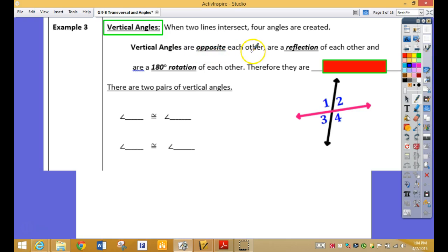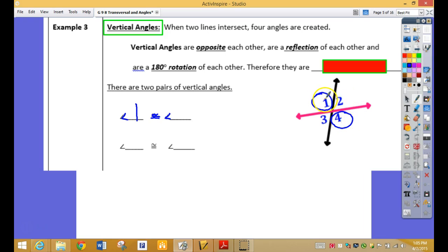Vertical angles are opposite each other. So looking at these, what two angles are opposite each other? One and four. They are reflections of each other — a 180-degree rotation. Angle one is congruent to angle four. So if this one's 27 degrees, what's this one? 27 — that one's going to be 27 degrees also.